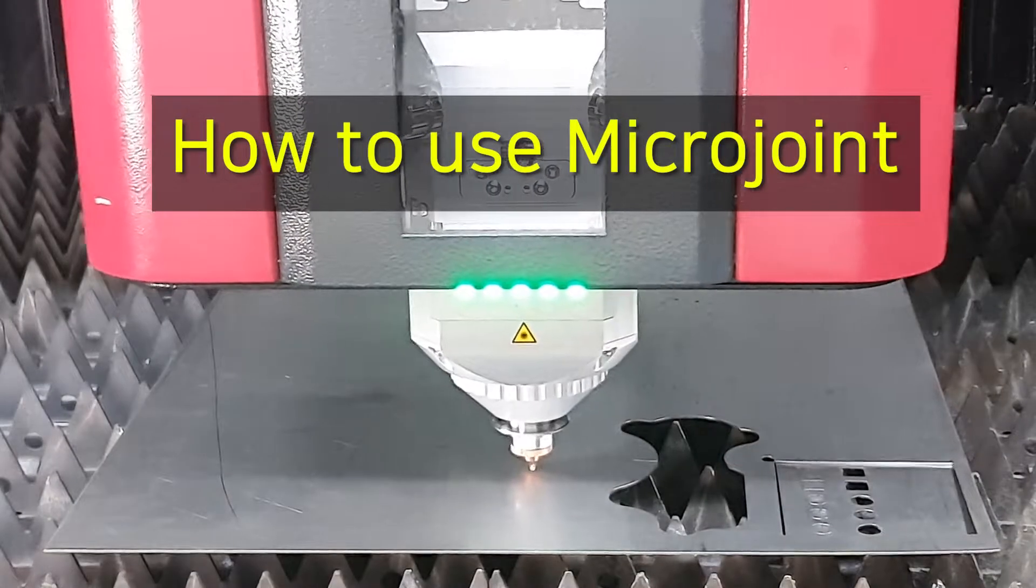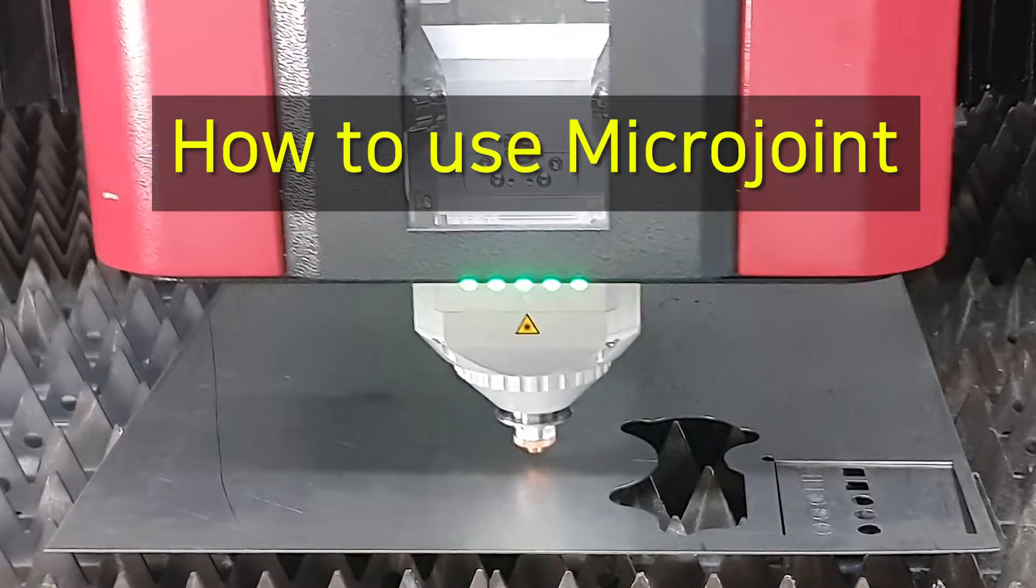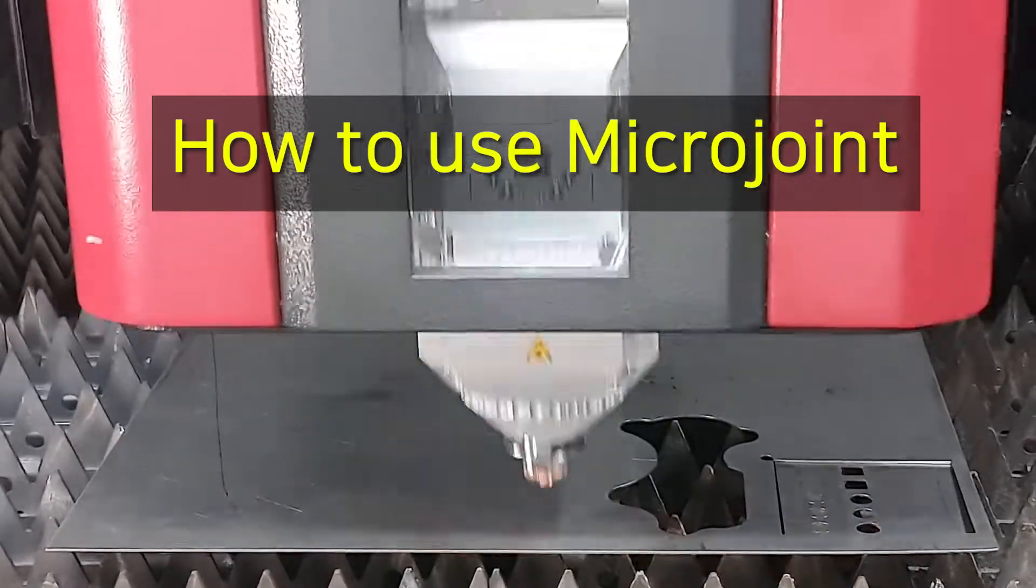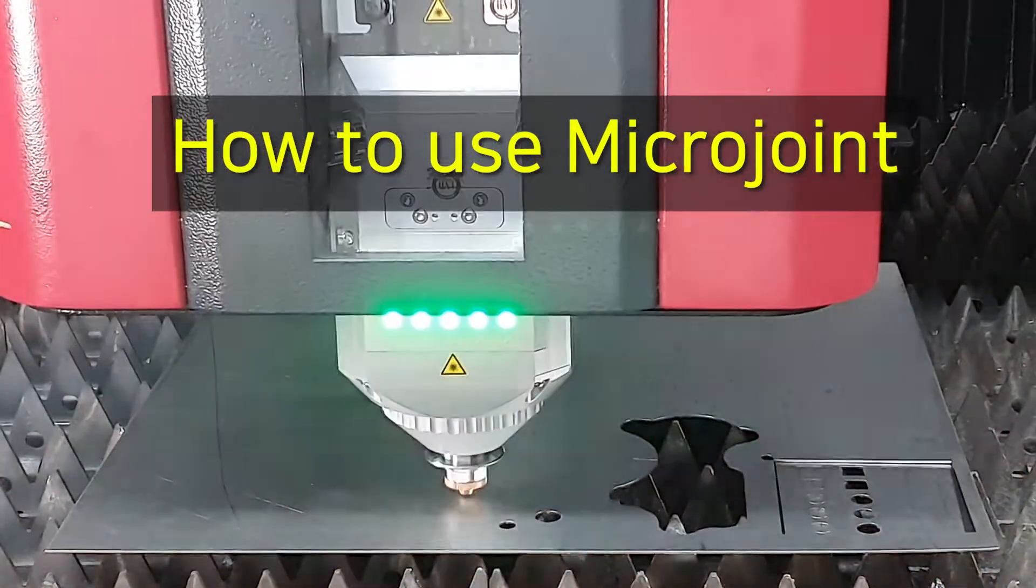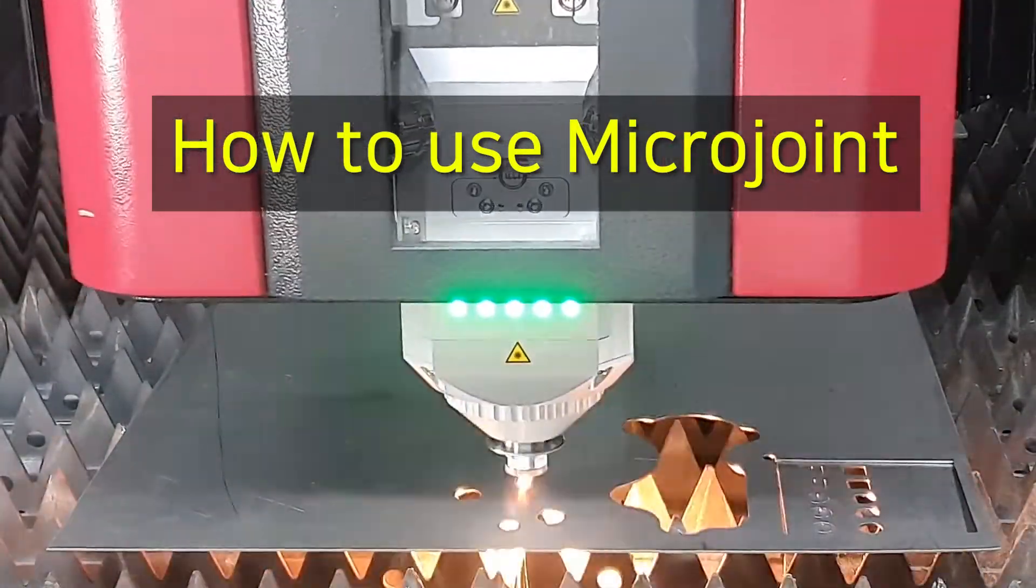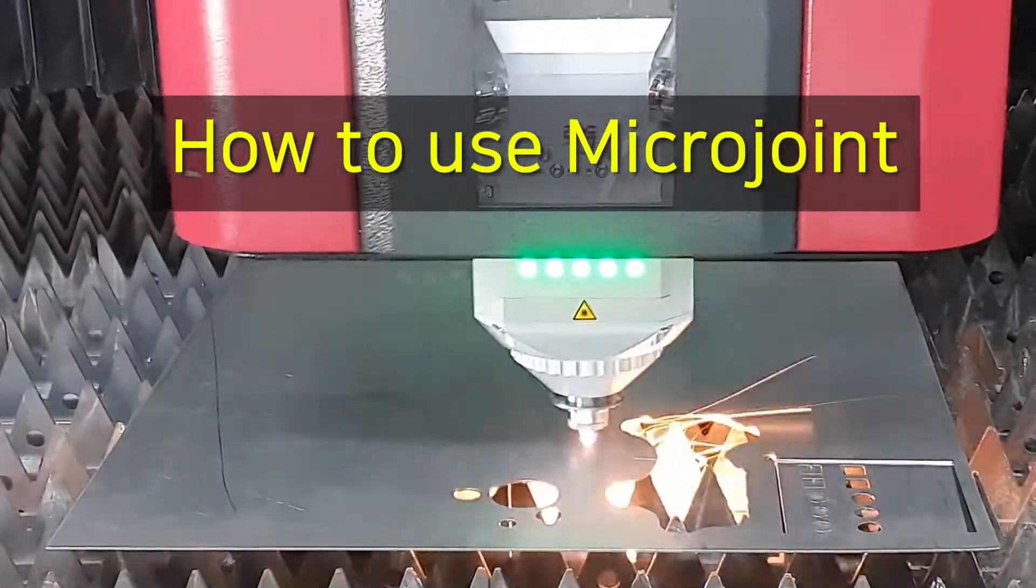Hello. This is HK Laser Training Center. In this time, I will explain how to use micro-web.